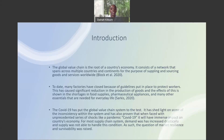The global value chain is the root of a country's economy. It consists of a network that spans across multiple countries and continents for the purpose of supplying and sourcing goods and services worldwide. To date, many factories have closed because of the guidelines put in place to protect workers. This has caused a significant reduction in the production of goods, and the effect is shown in the shortage of food supplies, pharmaceutical appliances, and many other essentials needed for everyday life. The COVID-19 pandemic has definitely put the global value chains to the test, shedding light on inconsistencies within the system and proving that unprecedented shocks like a pandemic will have an immense effect on a country's economic system.